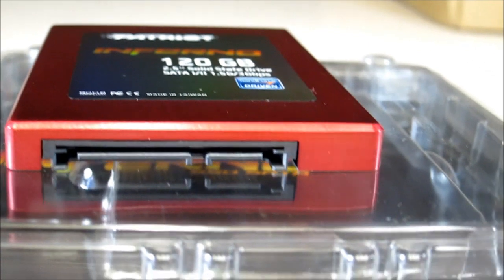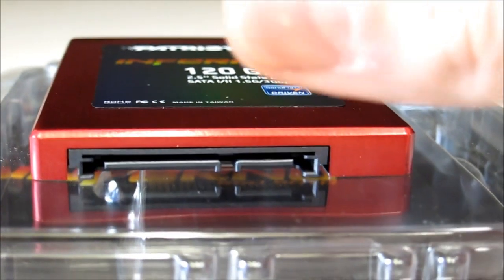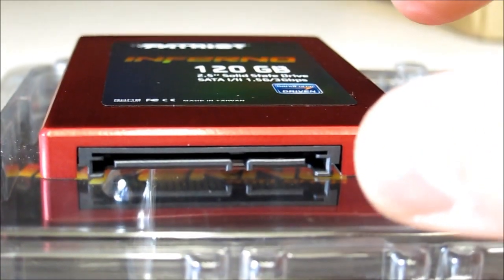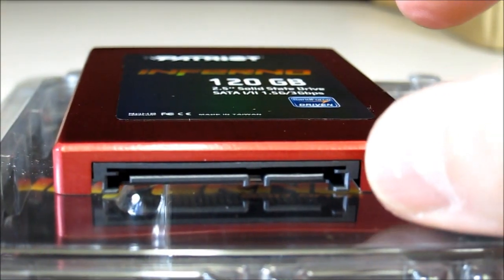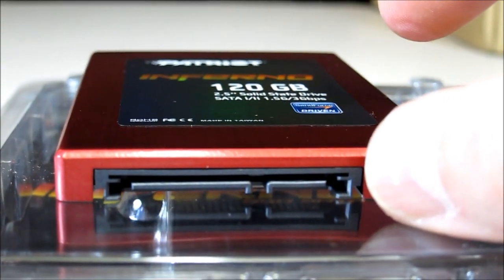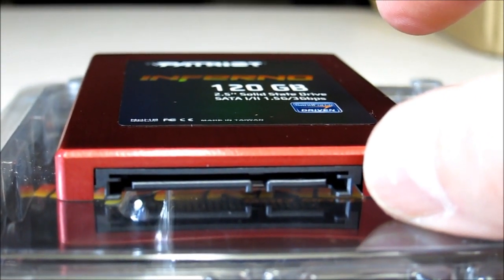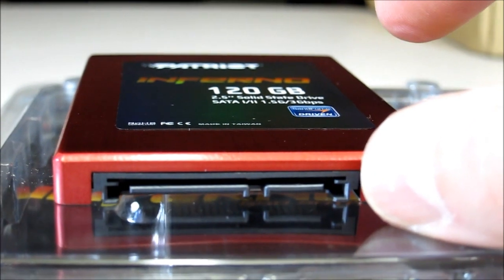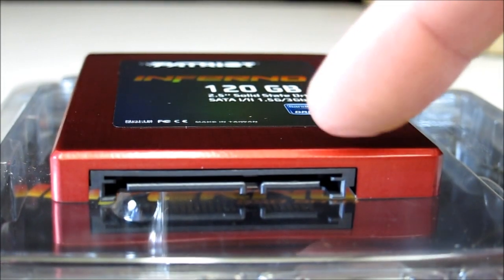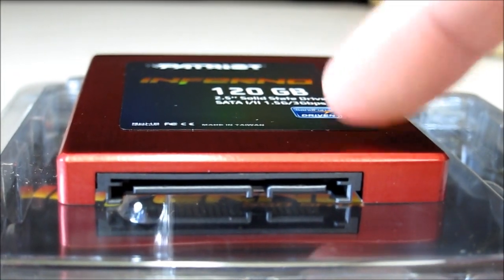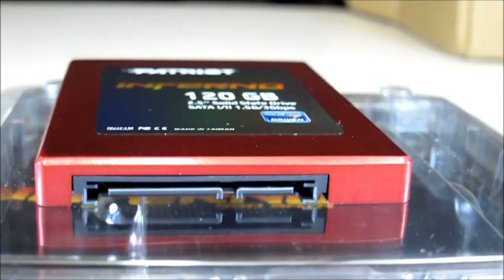My last one had a little jumper pin over here on this side so you could update the firmware inside the drive.